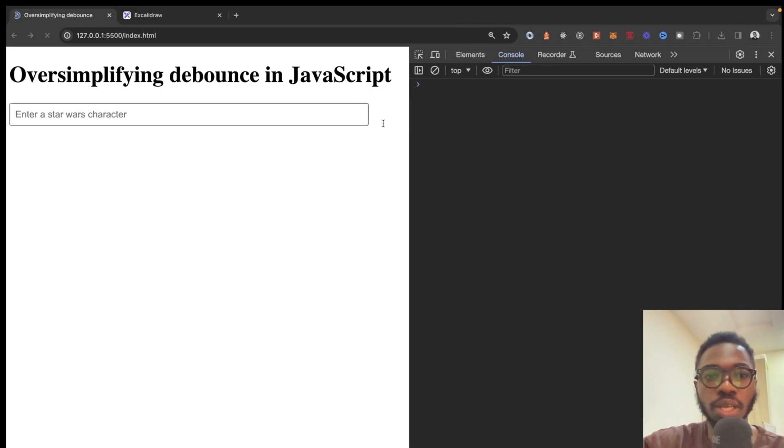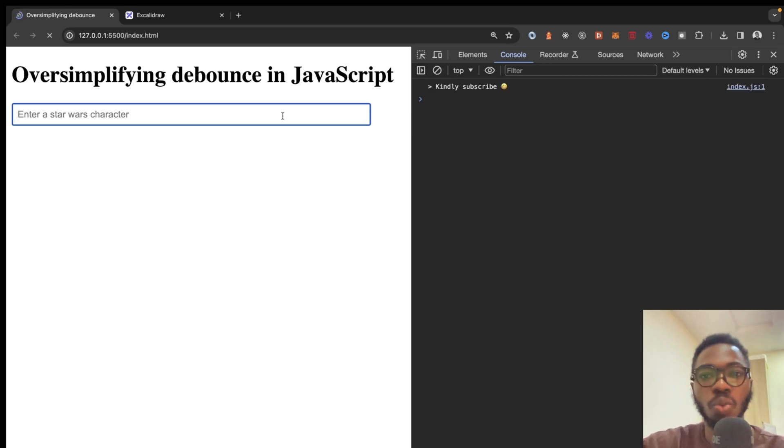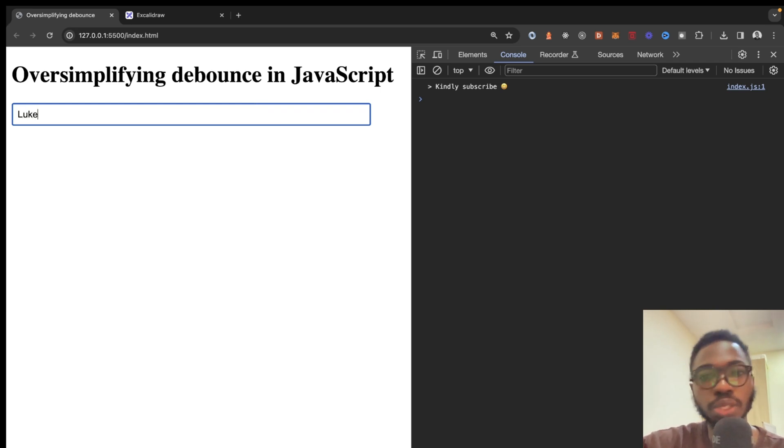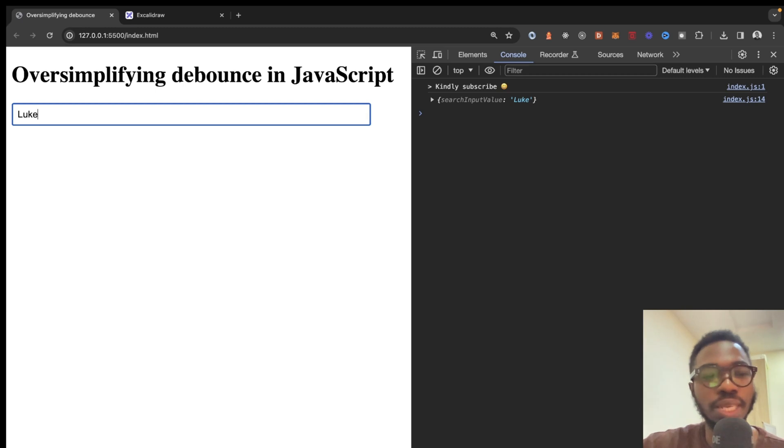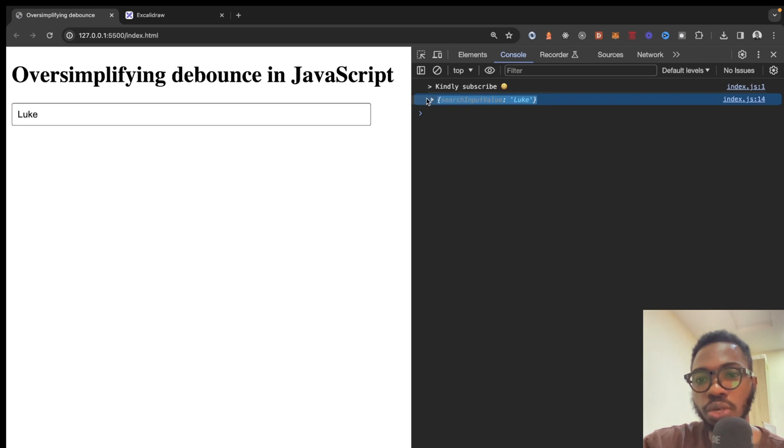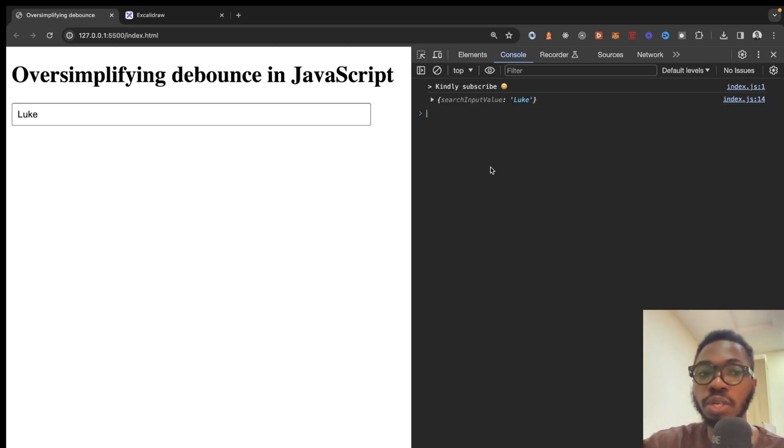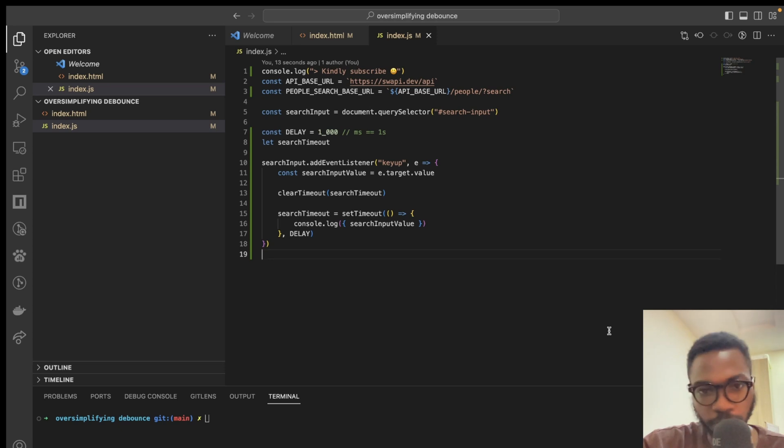I'm going to run this application again, then I'm going to explain what's happening behind the scene. So, now, if I enter Luke, you can see that the execution is delayed until I stop typing for one sec. And we can see only one output in the console, which is Luke. Now, let's go over what's happening behind the scene.